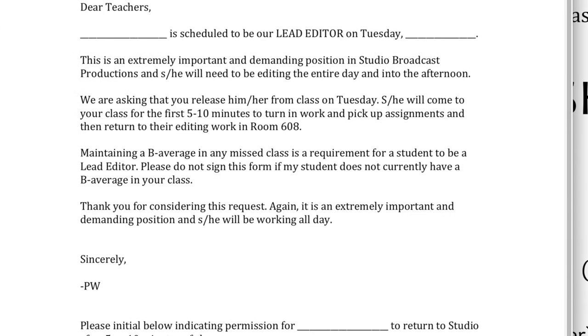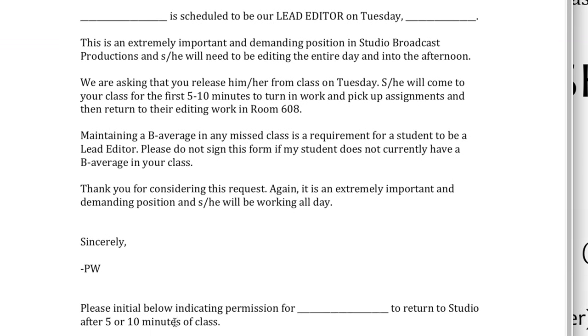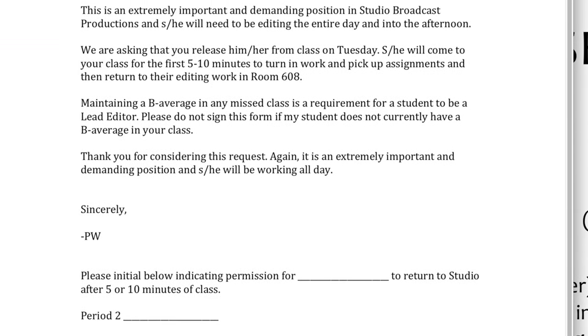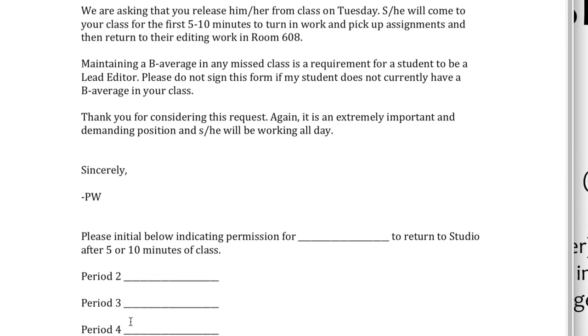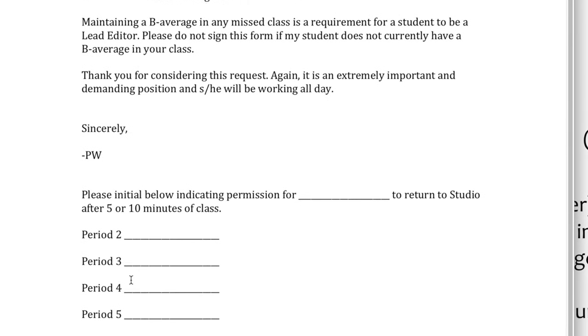Second period is oftentimes taken up by copying footage. So if you can get the show filmed, receive the media, start copying it to the production computer, and then leave for second period, it's a good start of the day.